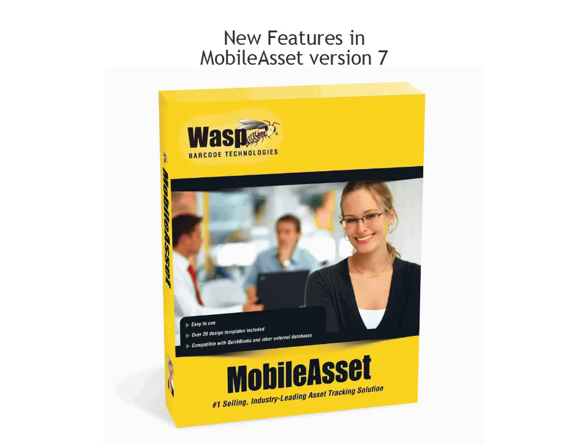Some of the features are only found in the Professional or Enterprise versions, so pay attention to the version of Mobile Asset where each feature can be found. You can assume the feature is available on all versions unless specified as Professional or Enterprise only.